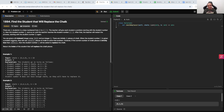You are given a 0-indexed integer array called chalk and an integer k. There are initially k pieces of chalk. When student number i is given a problem to solve, they will use chalk[i] pieces of chalk to solve that problem. However, if the current number of chalk pieces is strictly less than chalk[i], then student number i will be asked to replace the chalk. Return the index of the student that will replace the chalk pieces.